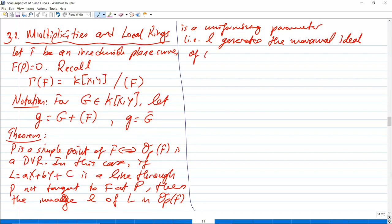Remember, O_{p,f} is a local Noetherian ring, so it has a unique maximal ideal. If that maximal ideal is principal in a local ring, then it is a DVR — we proved this before. So when p is a simple point, to show O_{p,f} is a DVR, we just need to show the maximal ideal consisting of non-units is principal, generated by L.